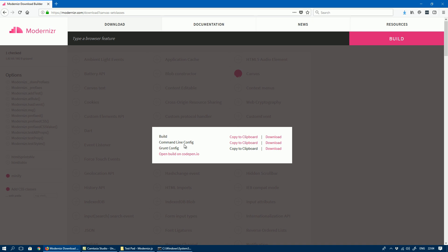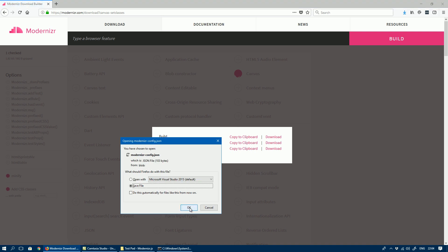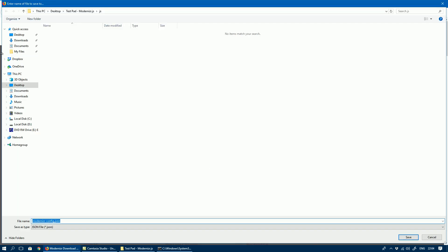We need the command line config, which is downloadable. You can save that to where our files are.